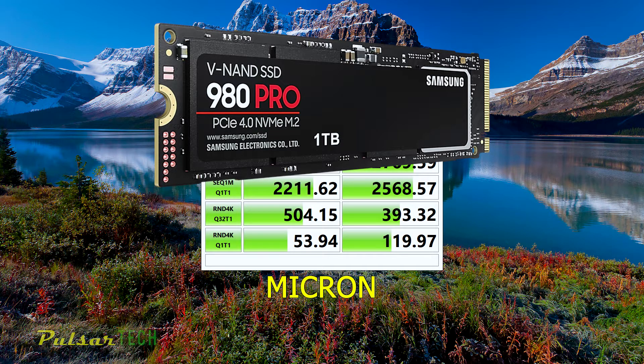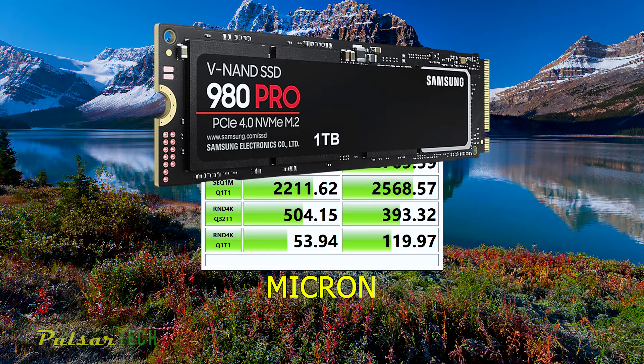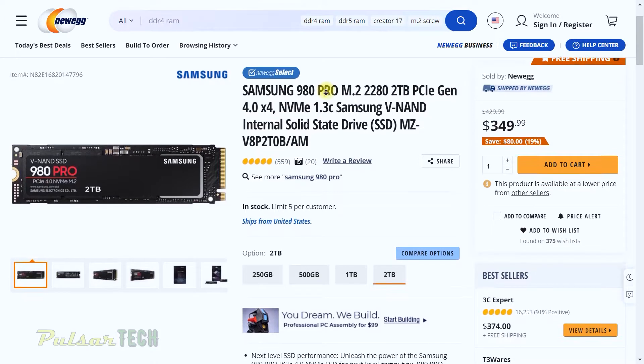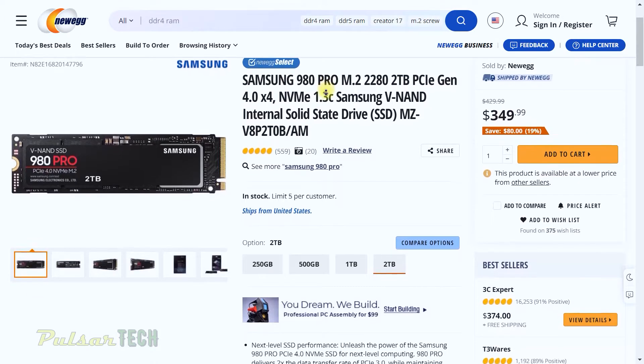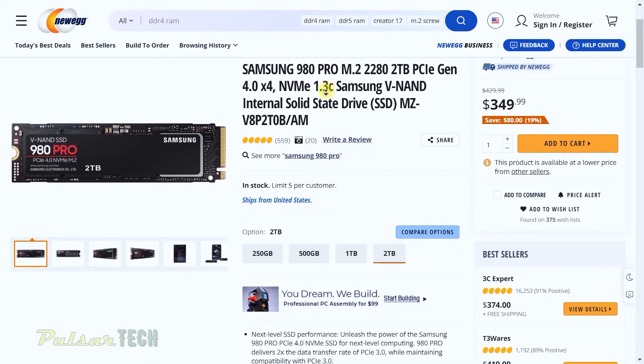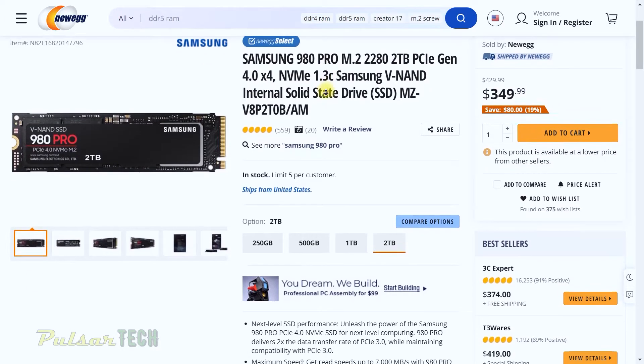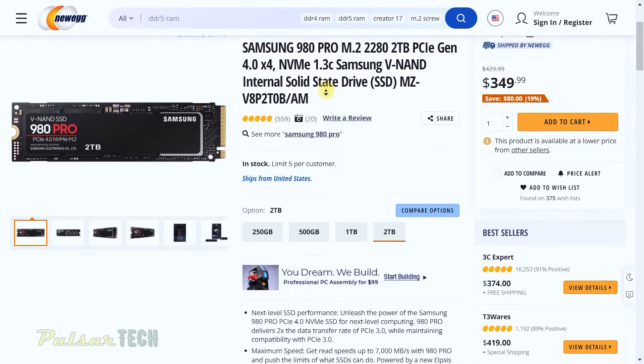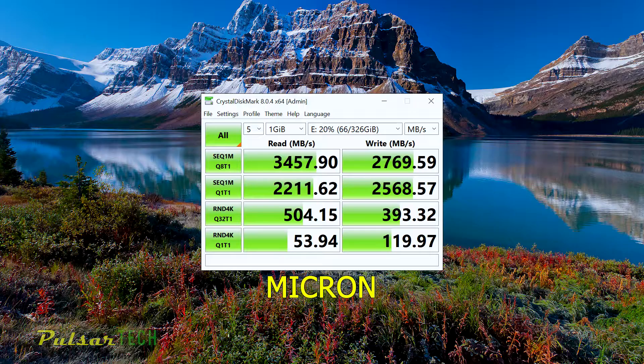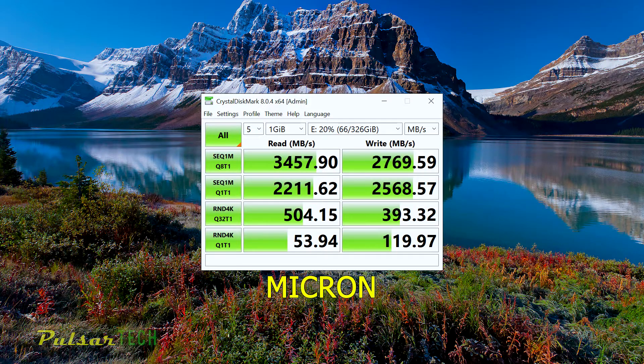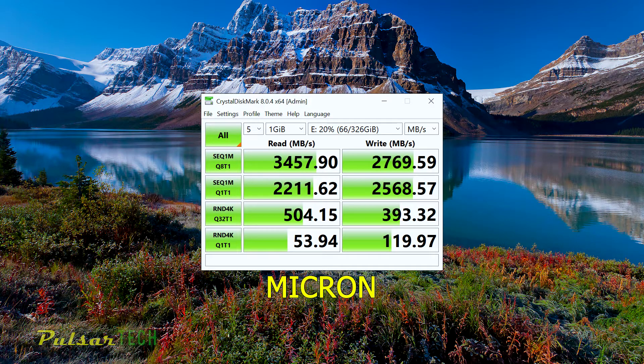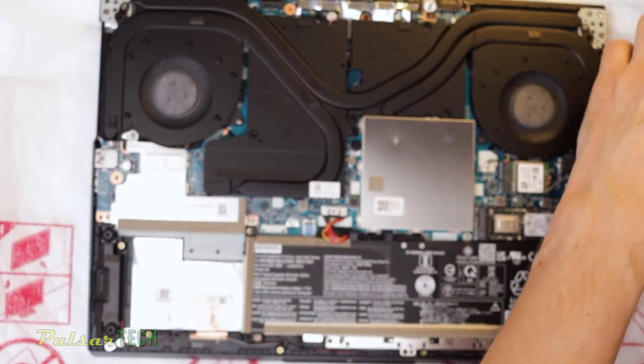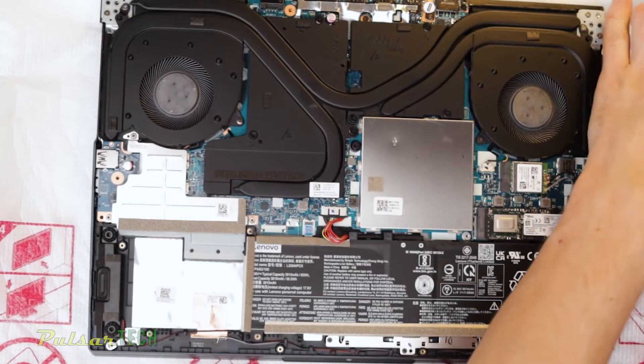If you have PCIe 4.0 on your motherboard, then you might be getting even higher results, around seven gigabyte per second read and write speed. But those drives usually cost like twice the price.